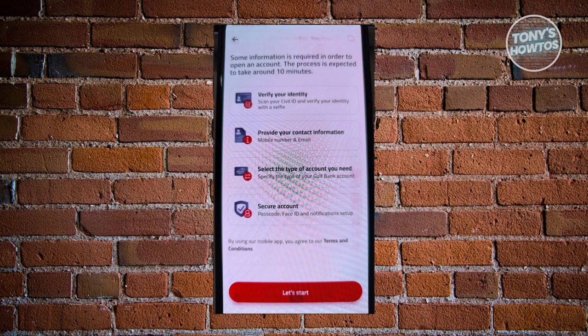Once you click on Let's Start, it will direct you to another page giving you two options: whether you want to set up an in-branch meeting, or if you want to request a call with them. Choose the appropriate one and you should be able to access the next page where they will guide you based on your answer.